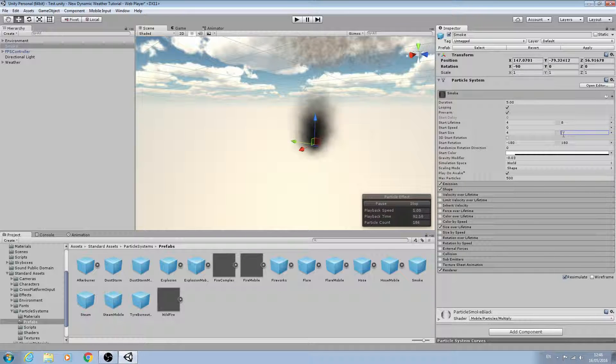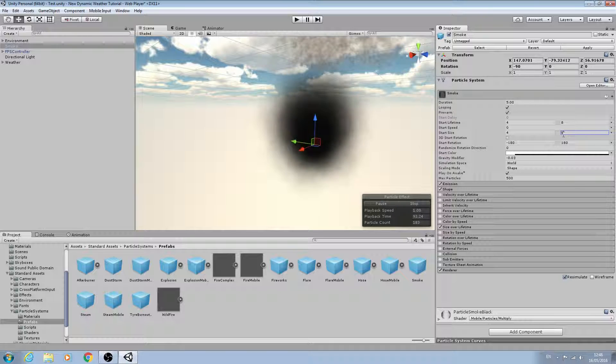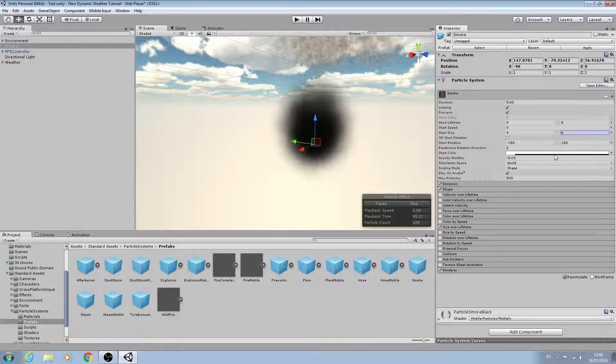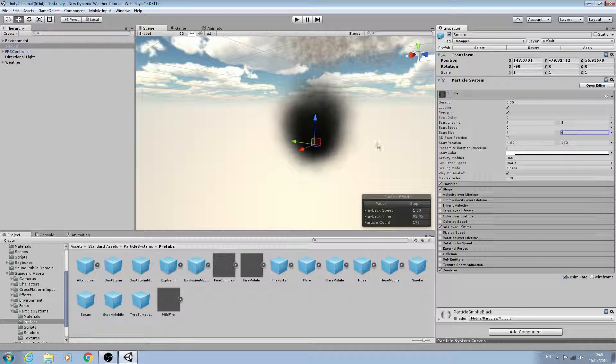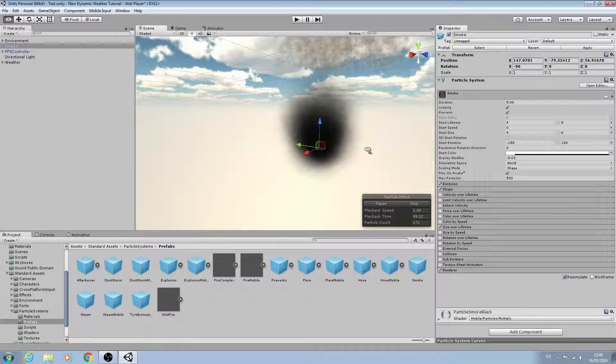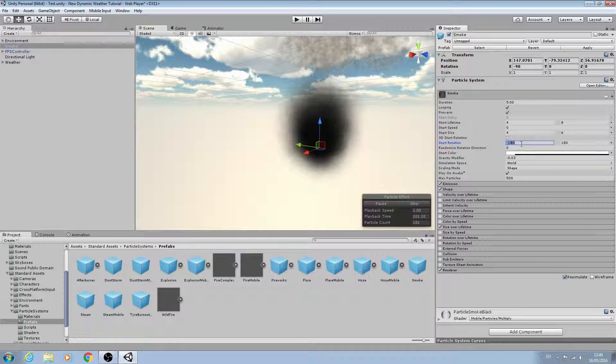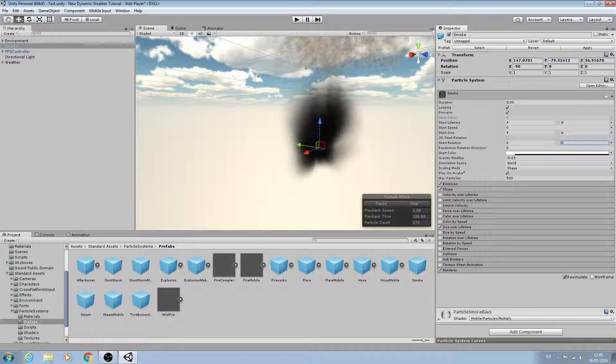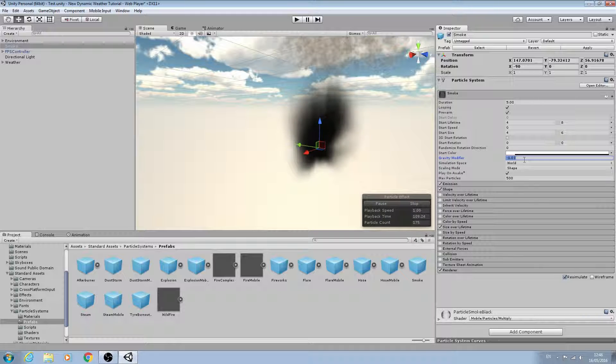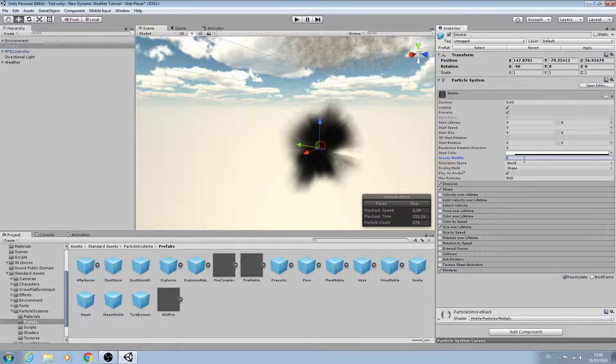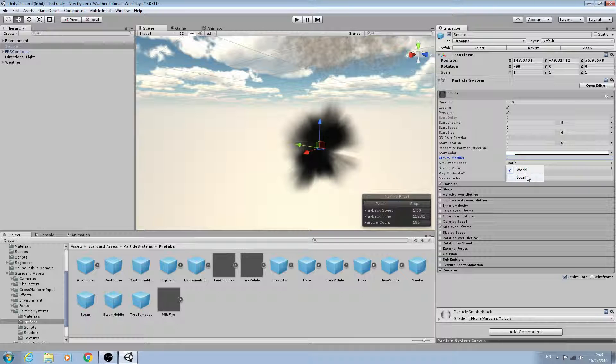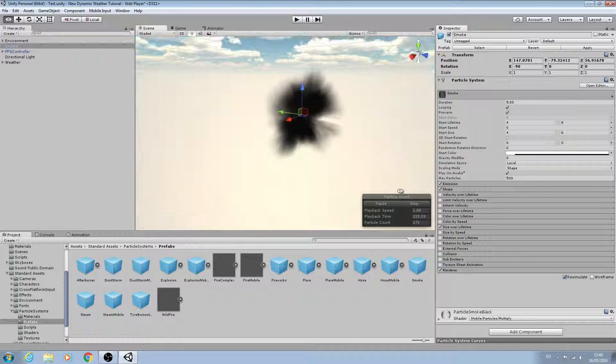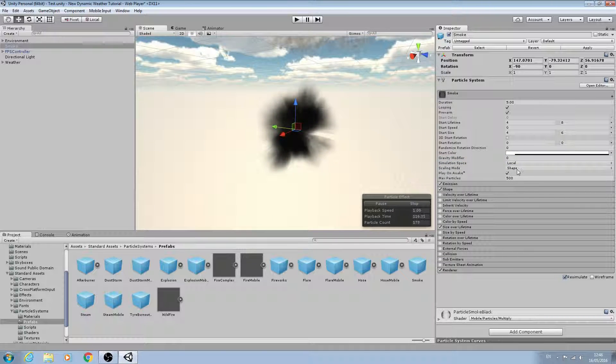For start rotation we're going to set both of these to zero, and the gravity modifier we'll set to zero as well. Simulation space we'll set to local.